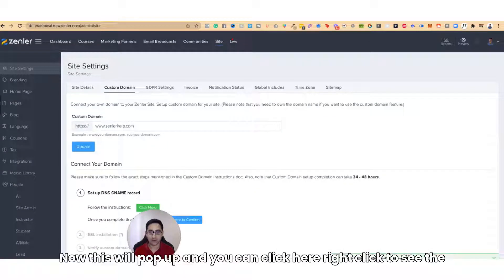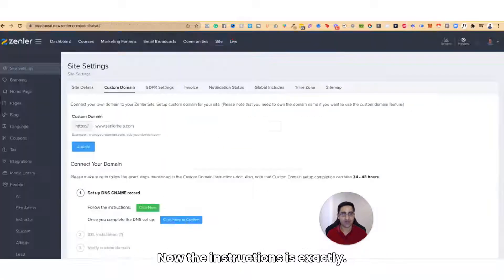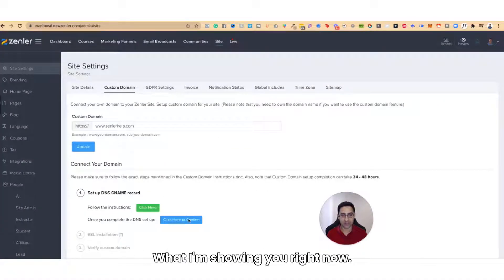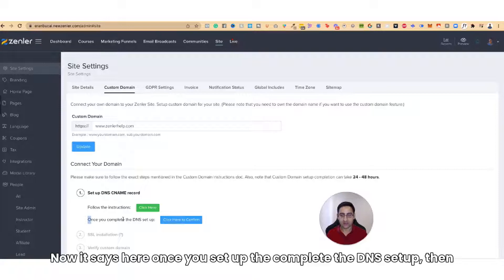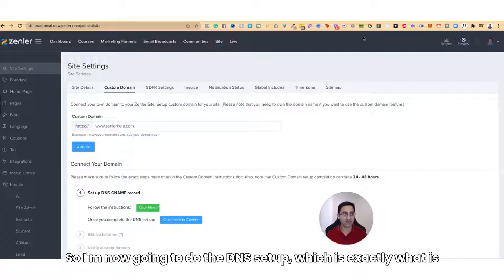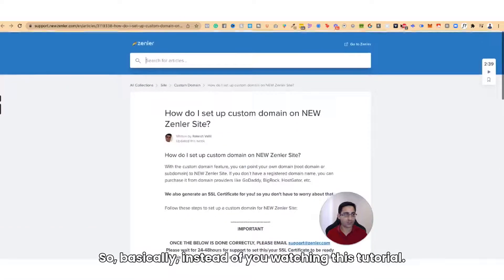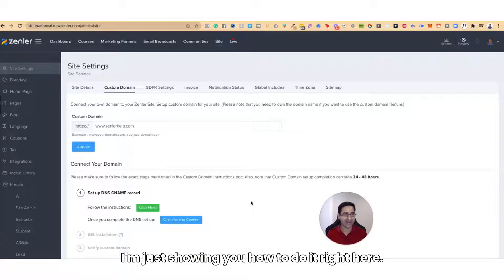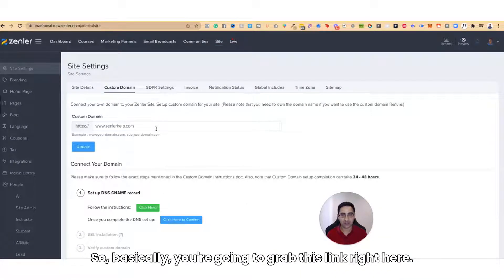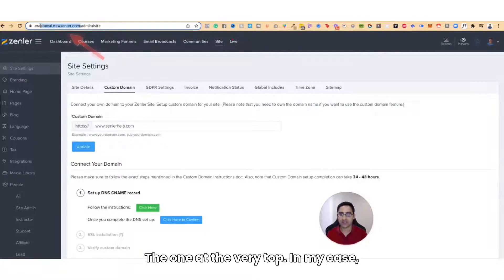I'm going to click on Update. Now this will pop up and you can right-click to see the instructions. The instructions are exactly what I'm showing you right now. It says once you complete the DNS setup, click here to confirm. So I'm now going to do the DNS setup, which is exactly what is explained in this tutorial. Basically, you're going to grab this link right here — the one at the very top.